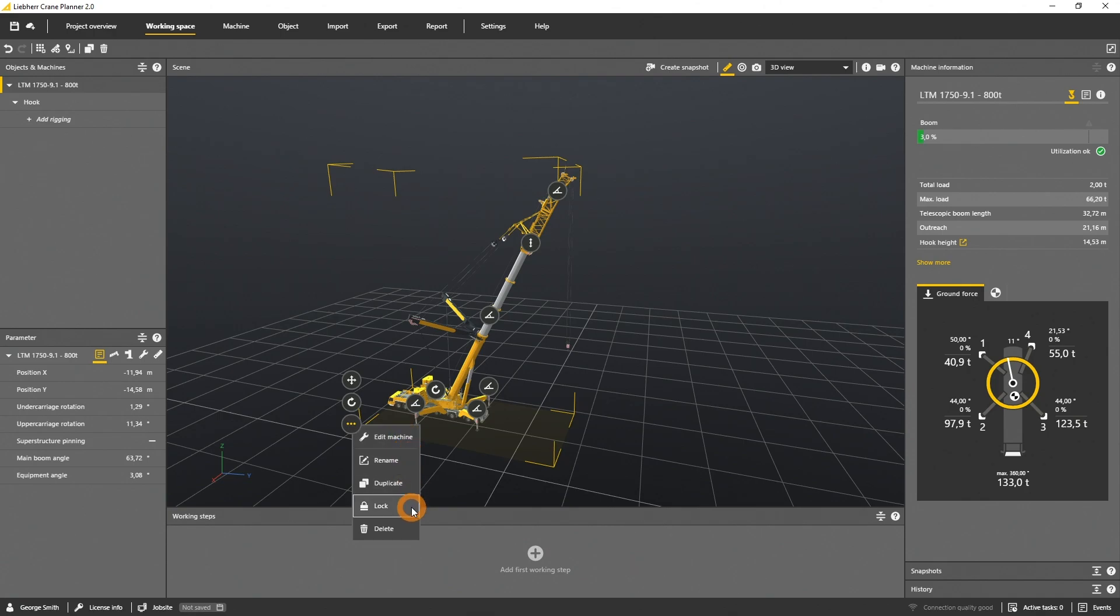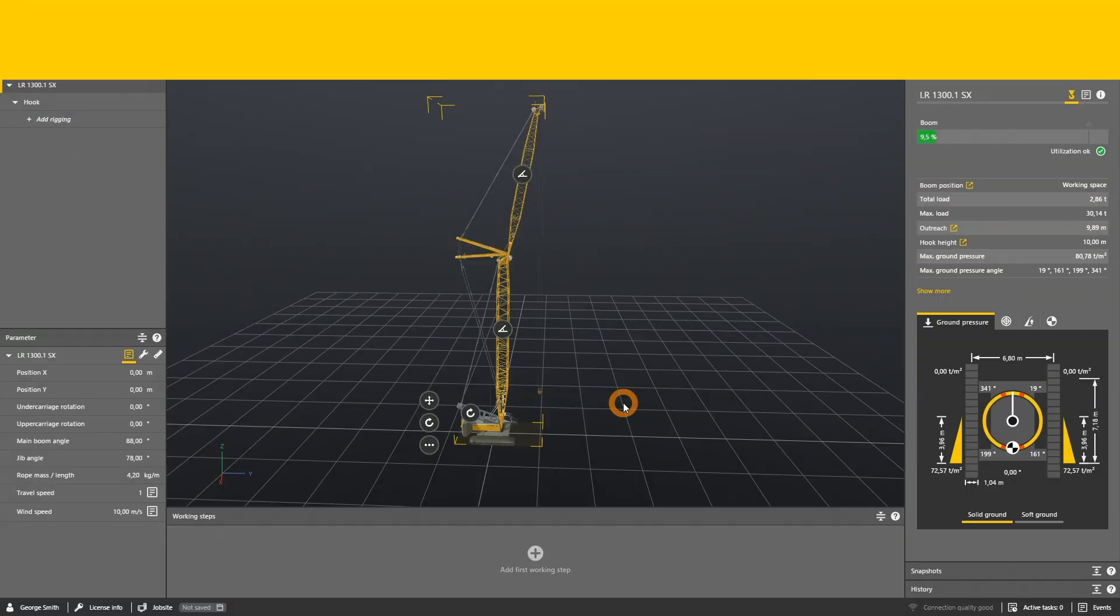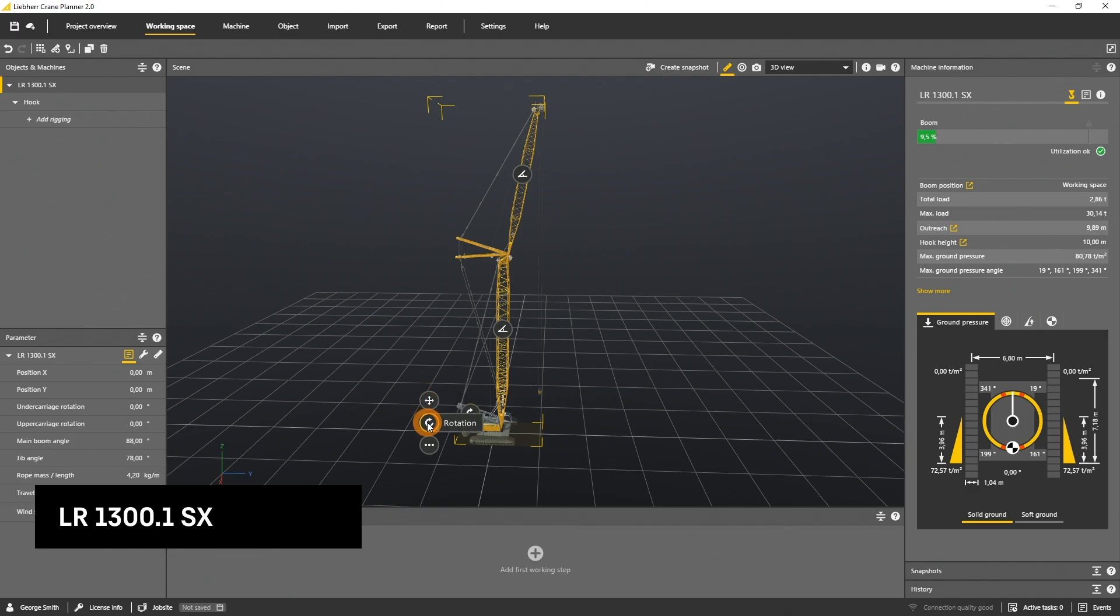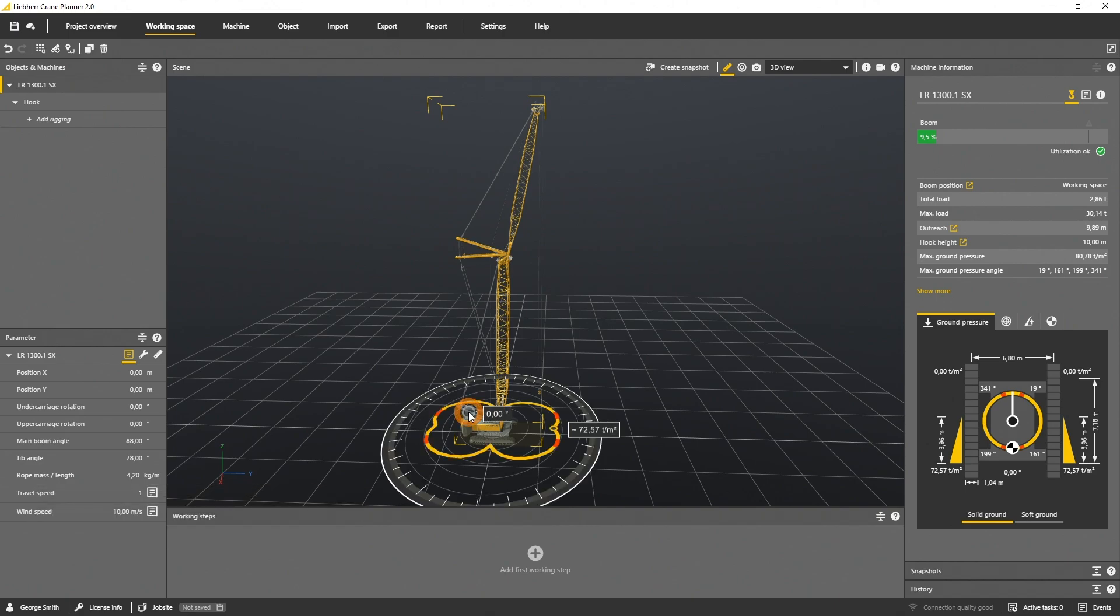lock, or delete the crane itself. The LR1300.1 comes with very similar gizmos. There is the position and rotation gizmo as well. One of the new features of the new crawler cranes is the 360 ground bearing pressure visualization.